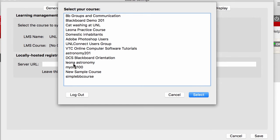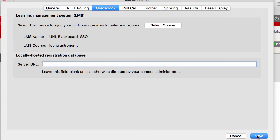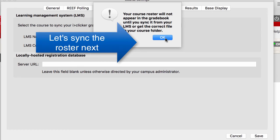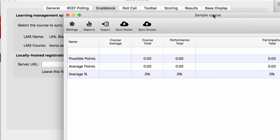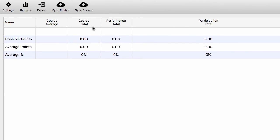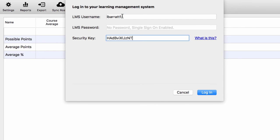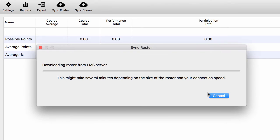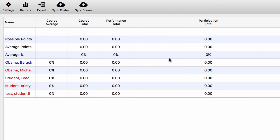Now I'll select my course and click Save. I'll open the gradebook, then Sync, and I'll select Sync Roster. My roster is now synced with my iClicker software.